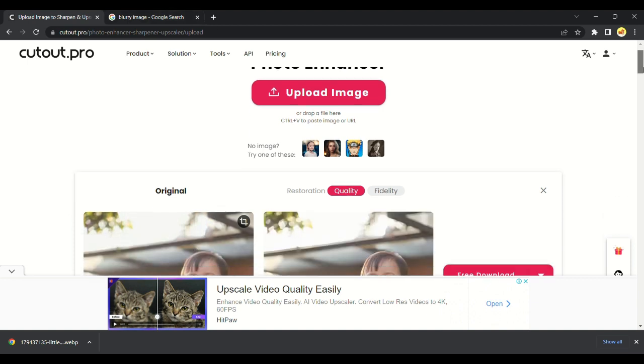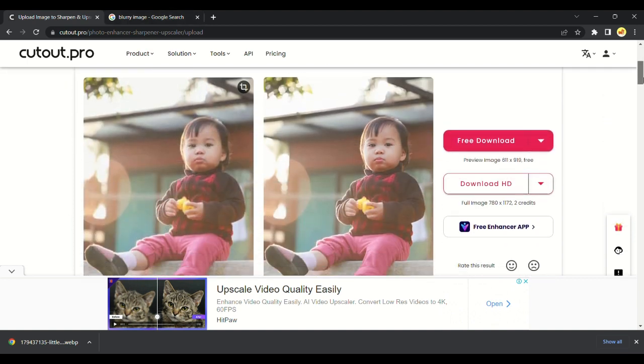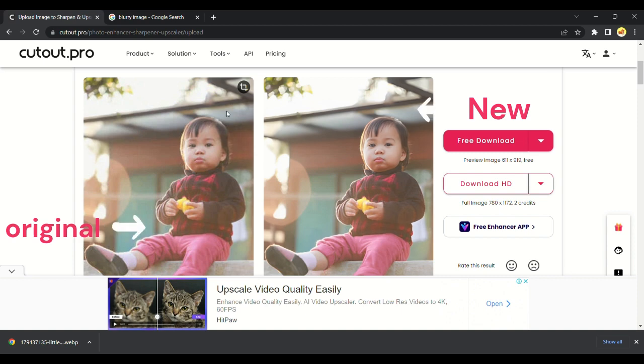Then I will wait for the website to make my image more detailed. There we got our results. The original image is on the left and the new image is on the right. Then you can download it in HD.